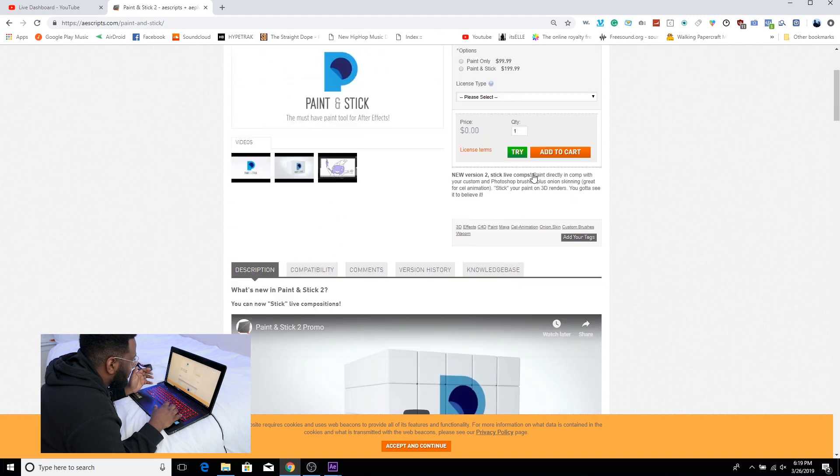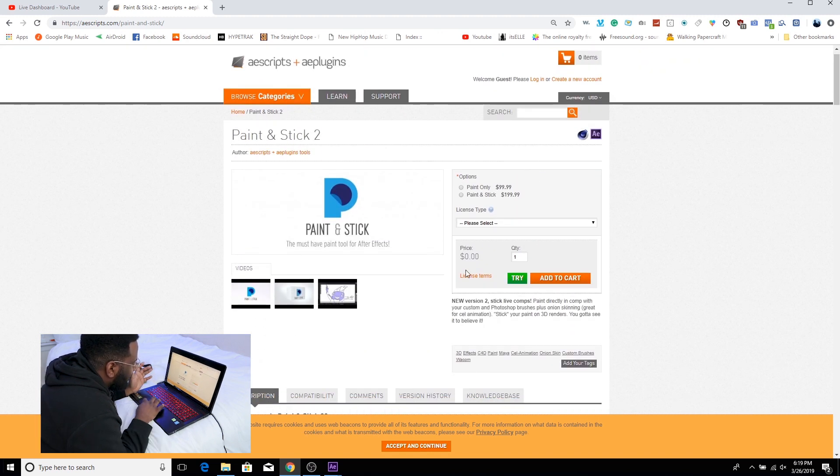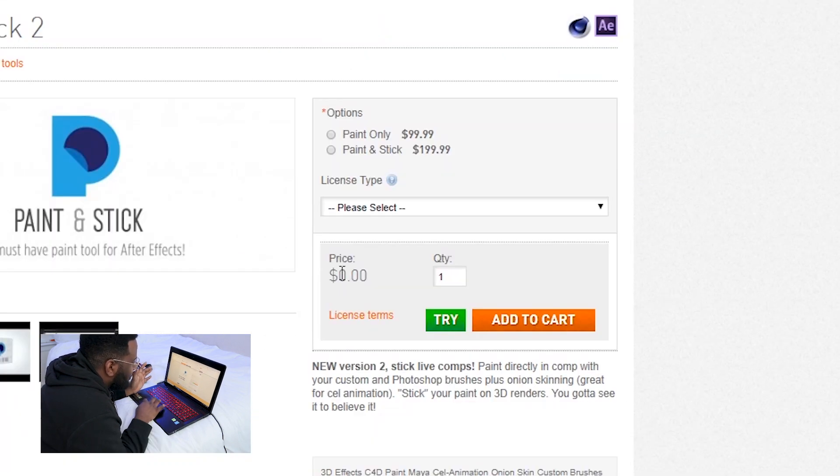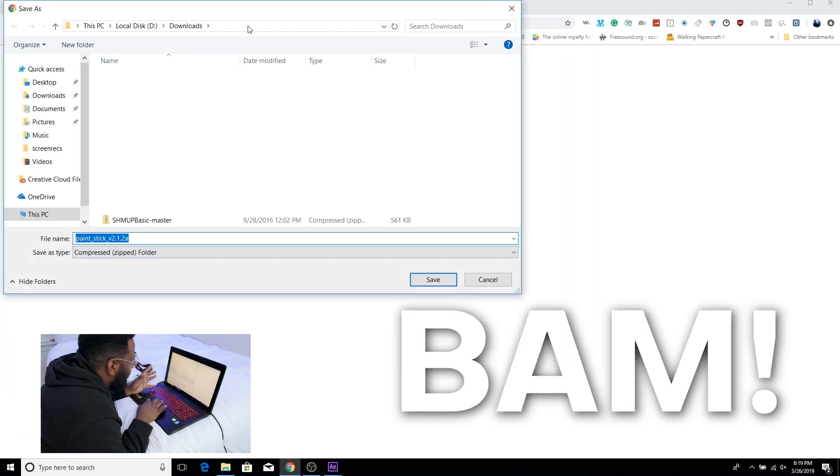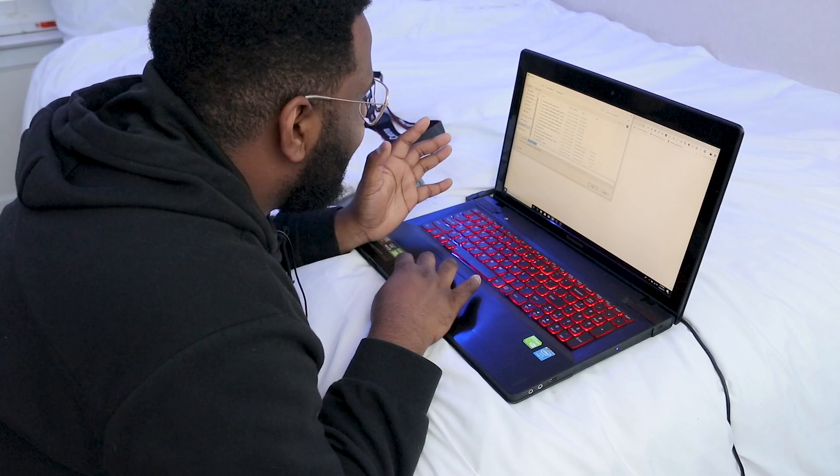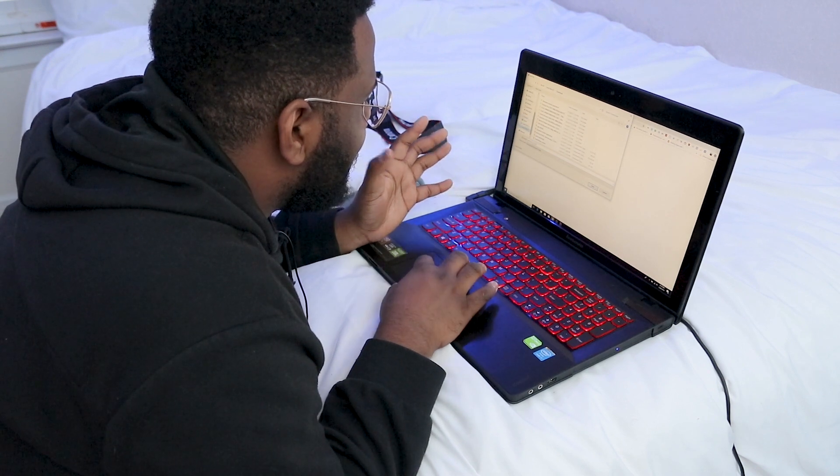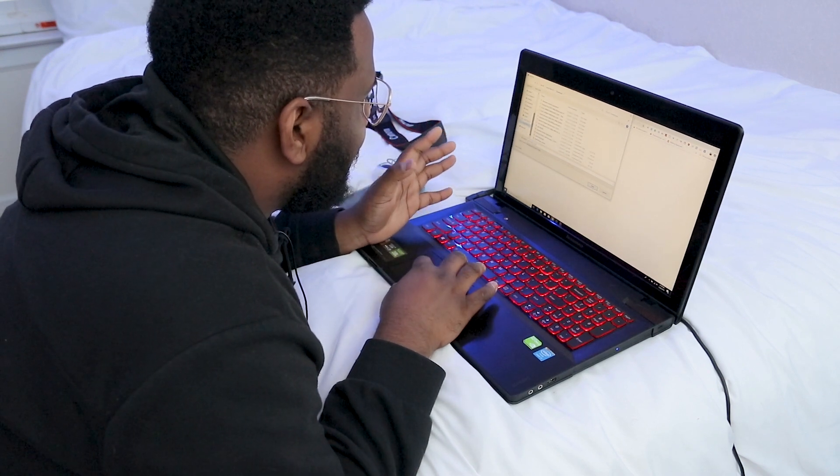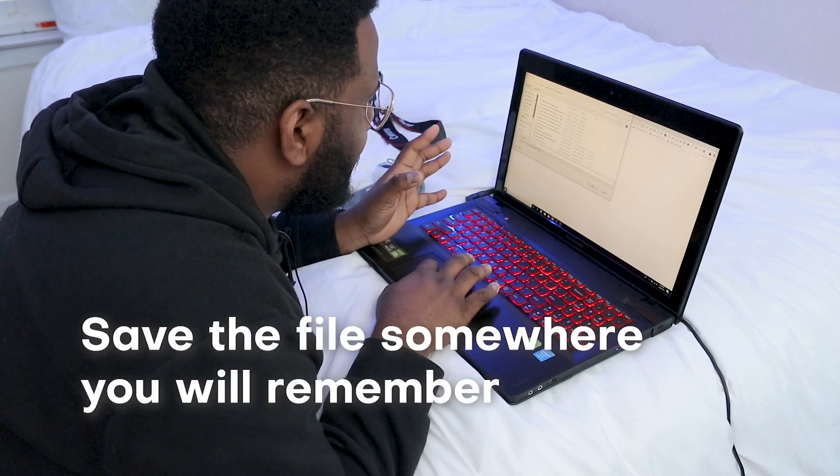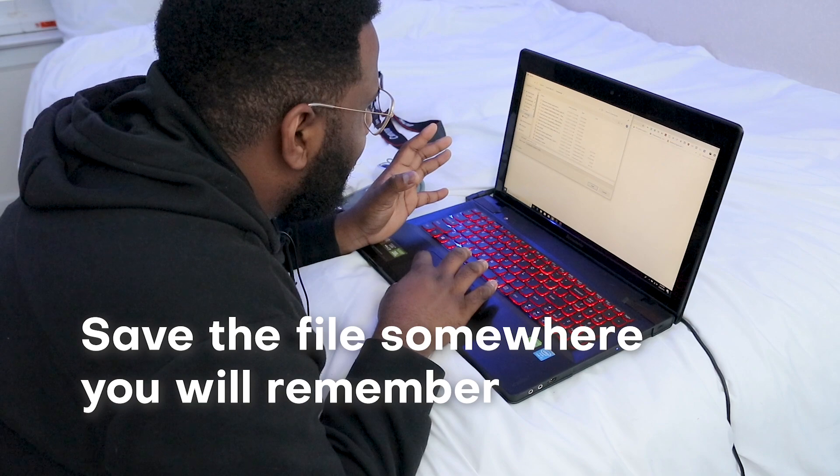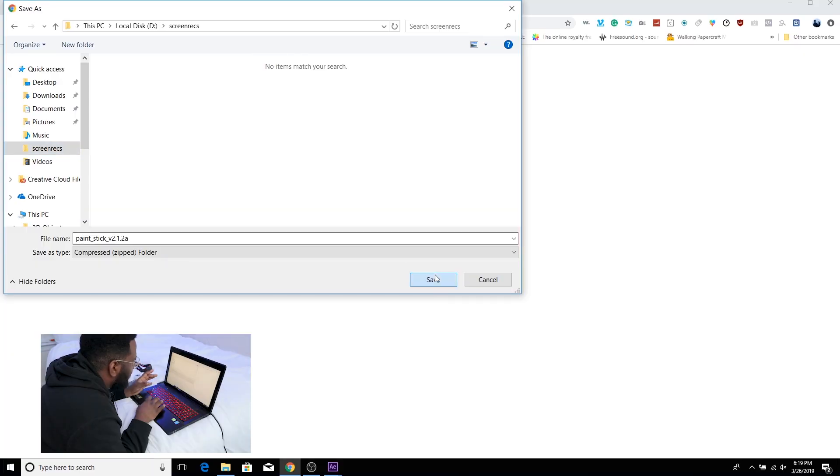Where the f**k is the download button. Okay so here you can see it's zero dollars and that's because we're gonna try it out and bam we get a window that pops up and shows us that we can download Paint and Stick. I'm gonna go ahead and make this inside of the same folder that the screen recording is right now.